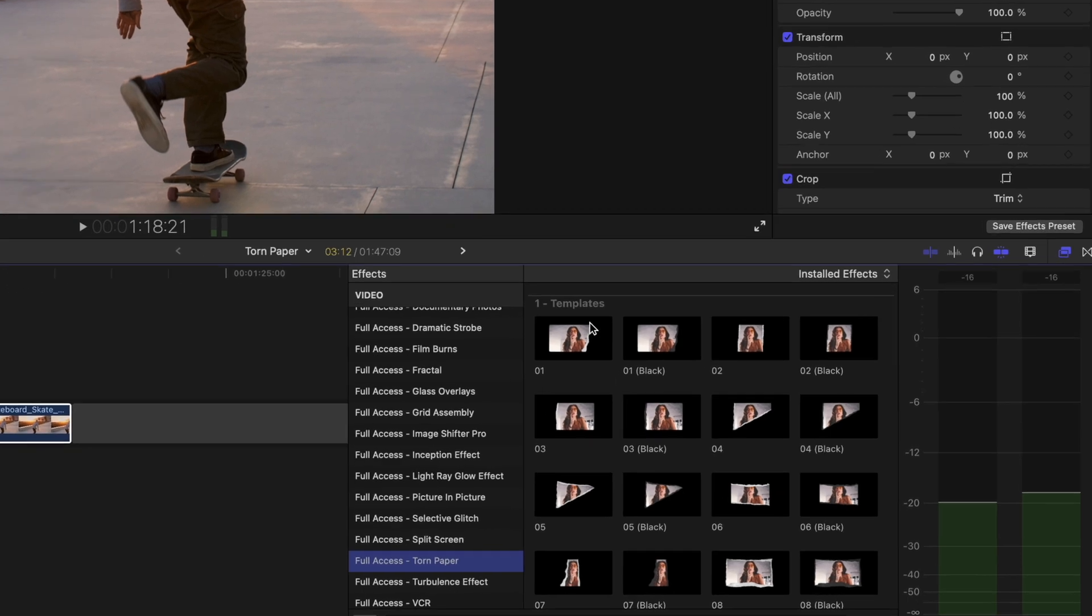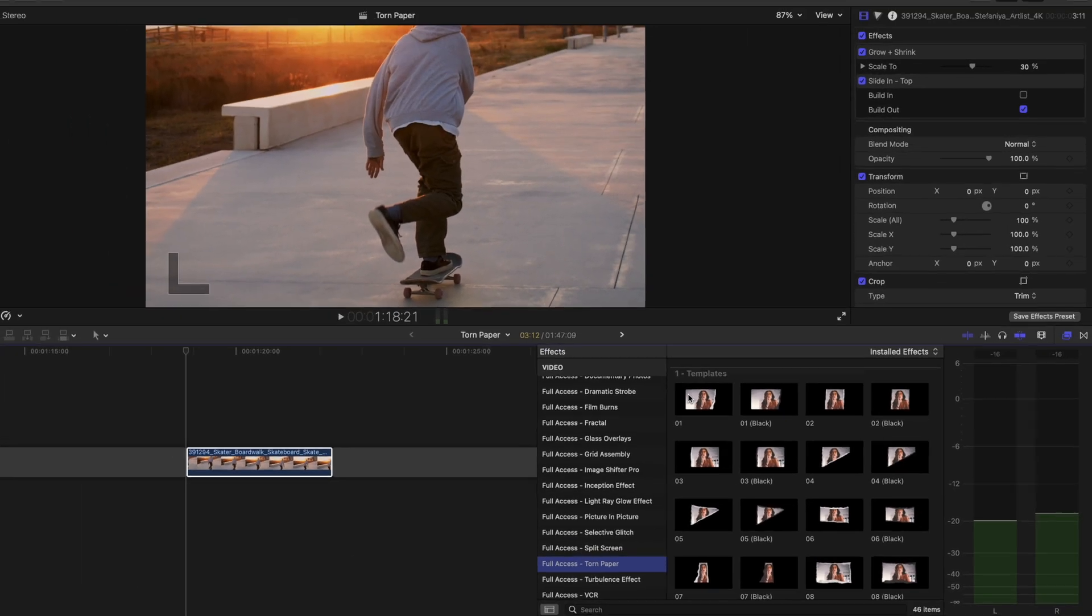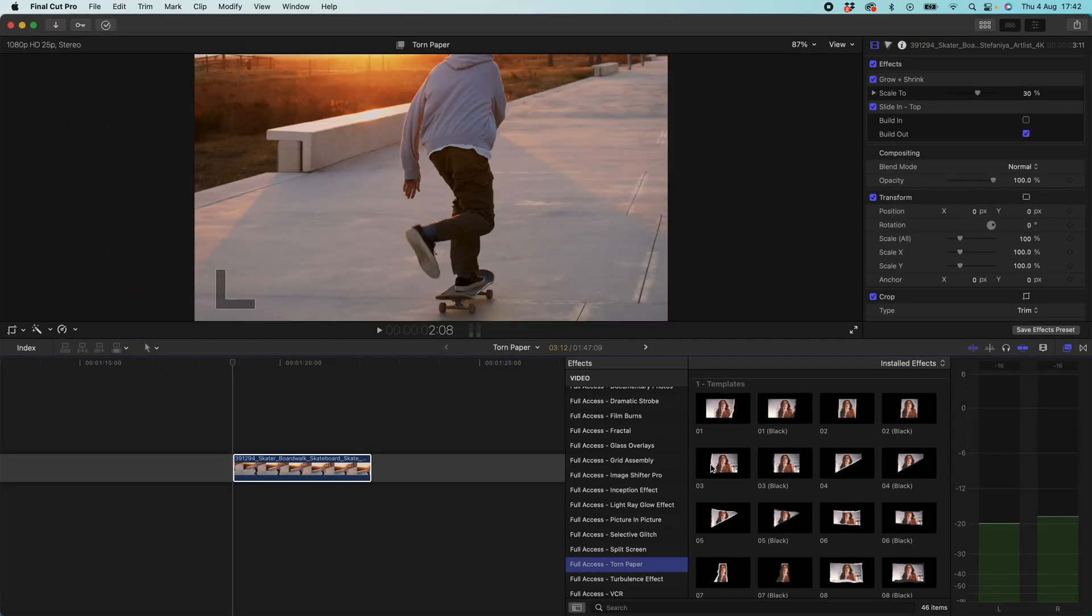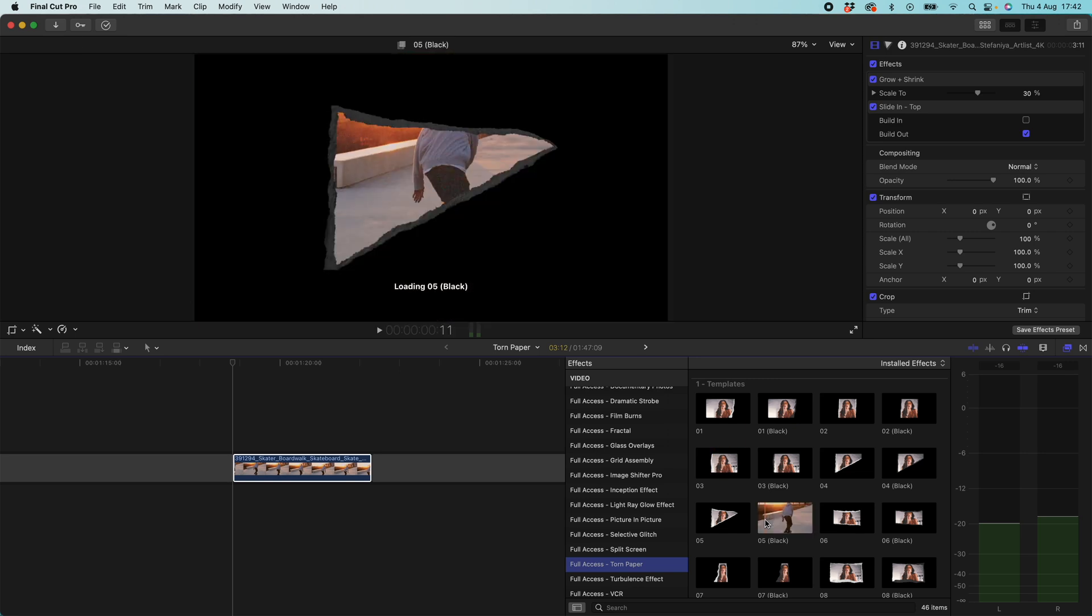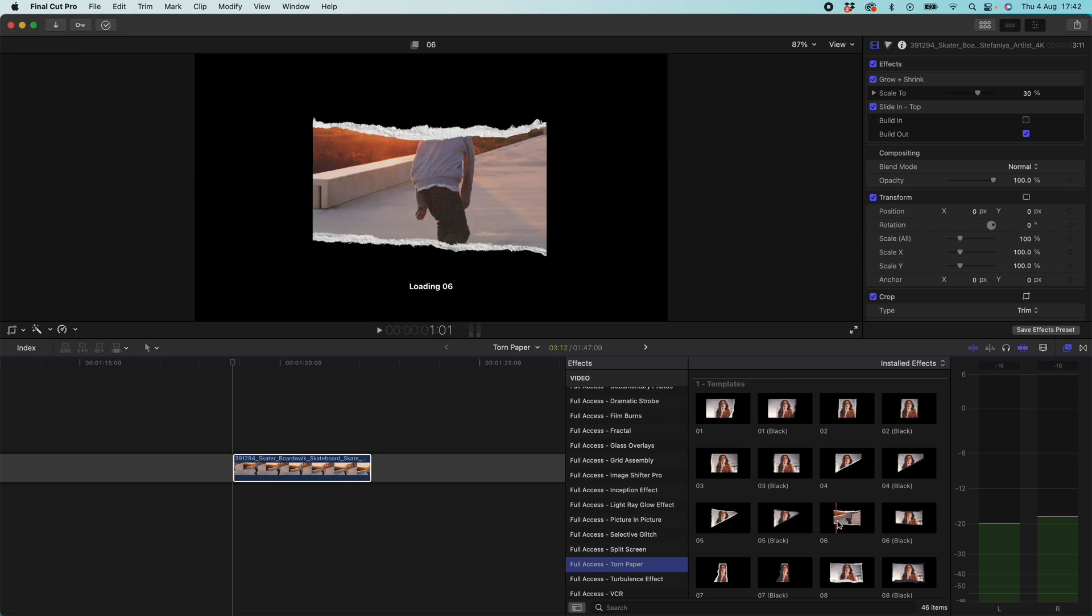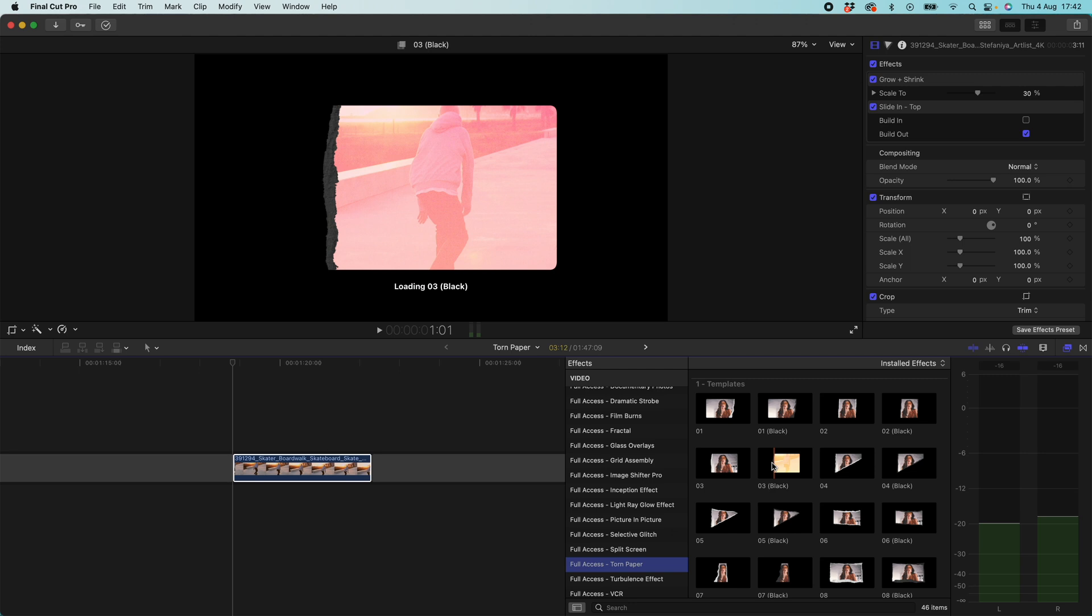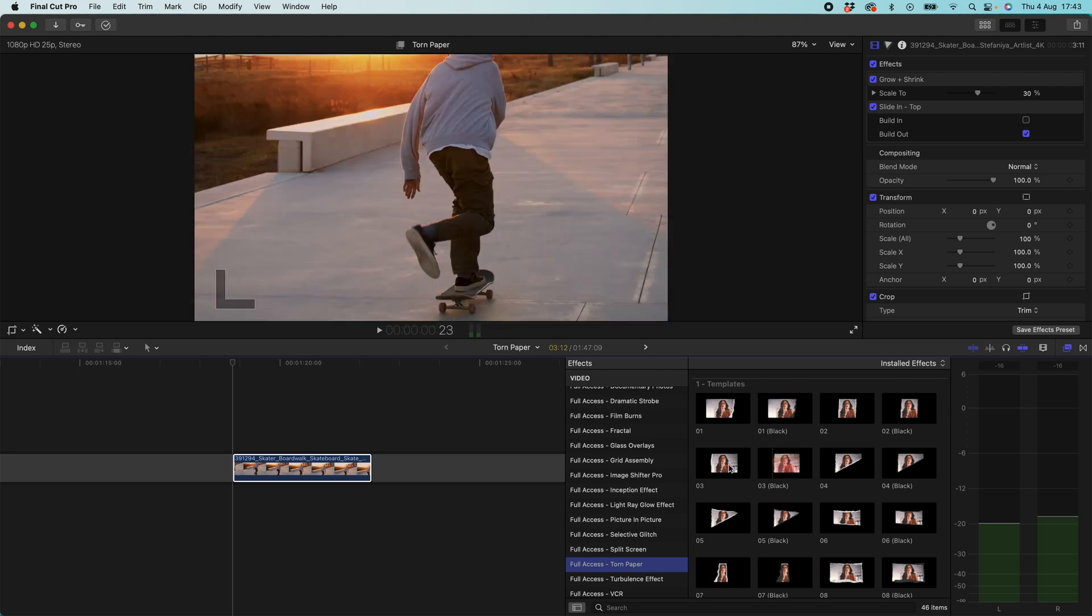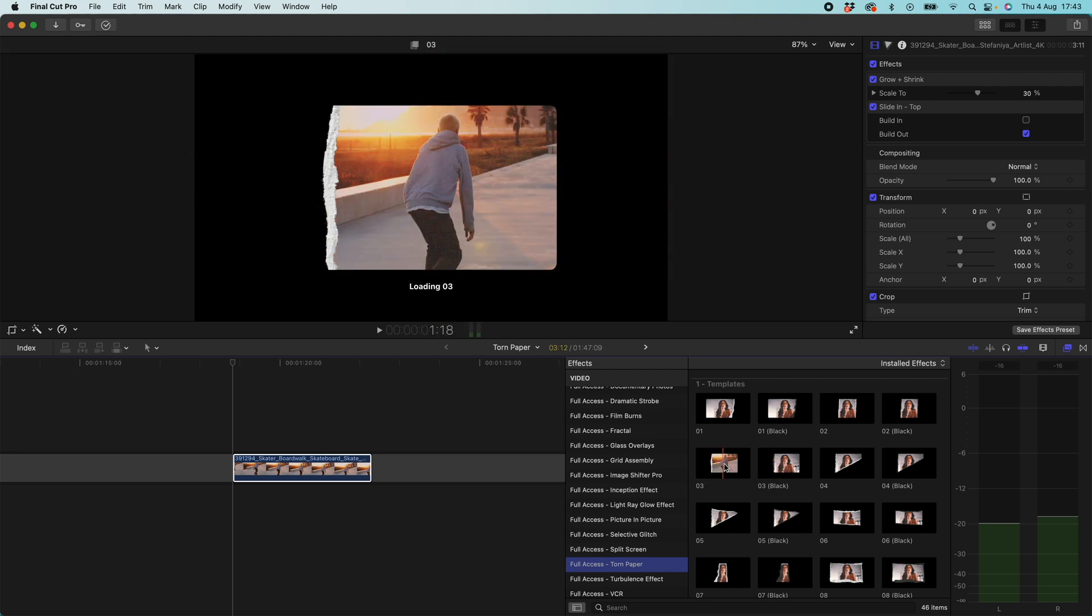At the top we have section one which is our templates and these are all of our different styles of photo that we can choose from. We have loads of different shapes loads of different styles and these come in black and white variations so you can see on the black edge there and you can see here on the white edge.